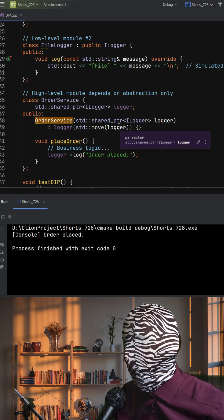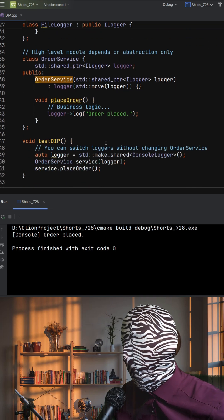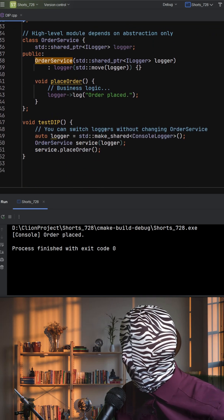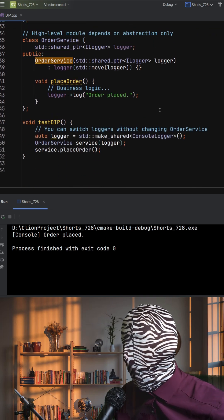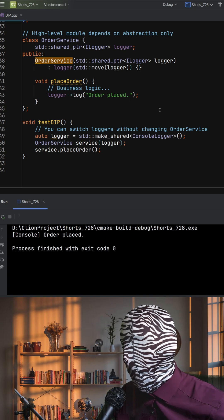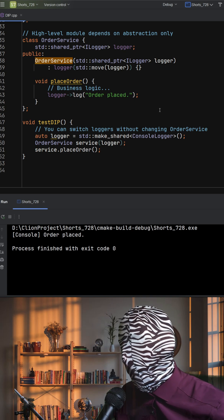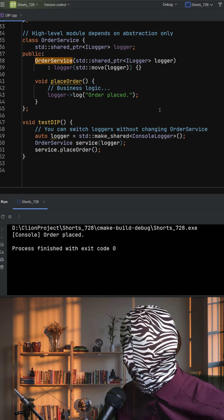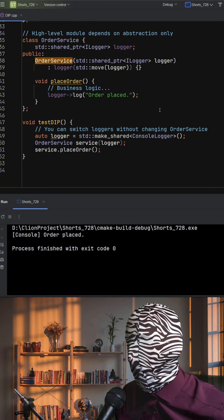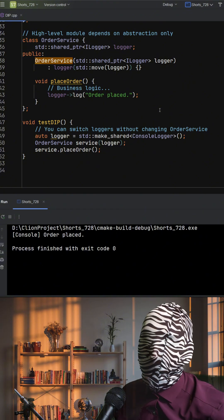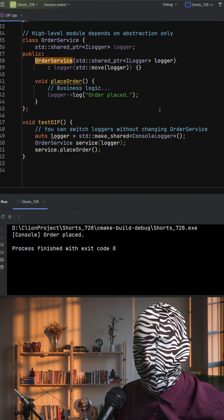It just knows that it's calling log. In the test function, we pass a console logger to the service. We could easily swap in a file logger without touching the OrderService code at all. That's the essence of DIP, decoupling high-level logic from implementation details.